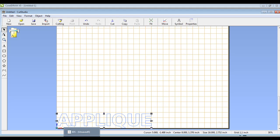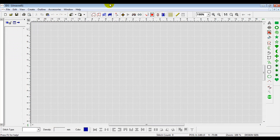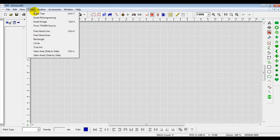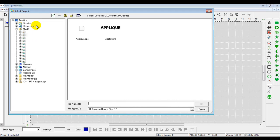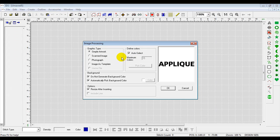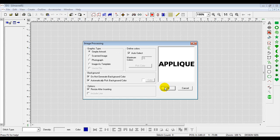Now, we will go to the IDS, and in the IDS, we will go to Create, and then Insert Image. In the Insert Image, there's our applique, and we'll go ahead and press OK to bring it in. We'll bring it in to Simple Artwork, and then press OK again.